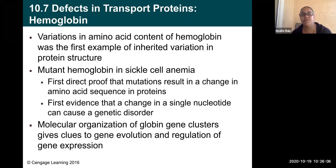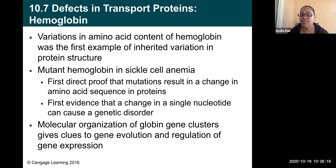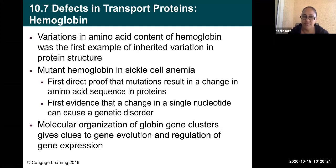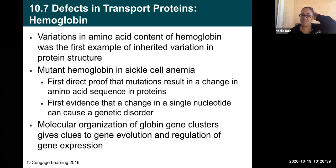Hemoglobin is another protein we use every second of every day. Variations in the amino acid content of hemoglobin was the first example of inherited variation in protein structure. People with sickle cell anemia have a mutant hemoglobin molecule — this was the first direct proof that mutations result in a change in amino acid sequence in proteins, and also the first evidence that a change in a single nucleotide can cause a genetic disorder.